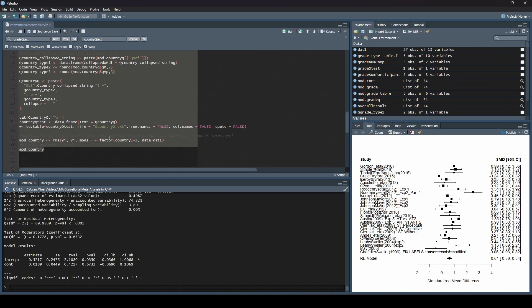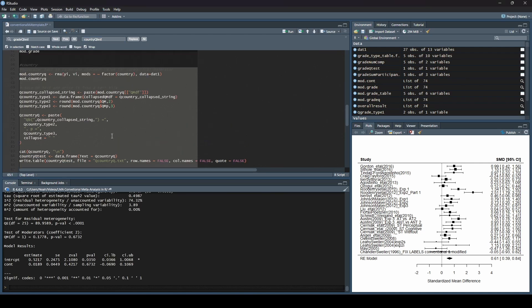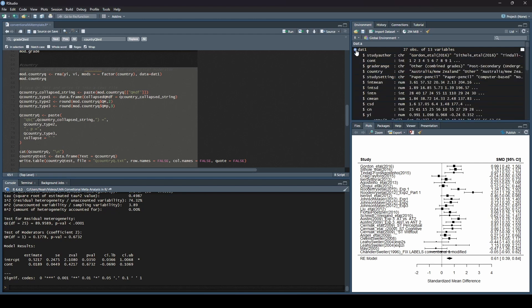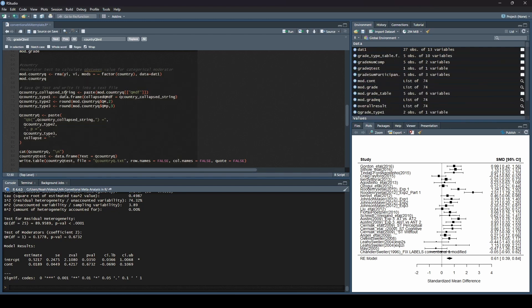All right. So now you can see here, we don't have any other references to grade. Everything is referencing the country. So let's go ahead and run this now.